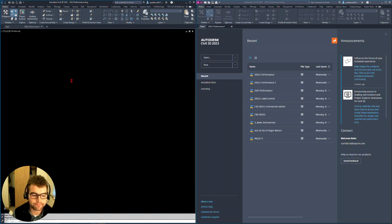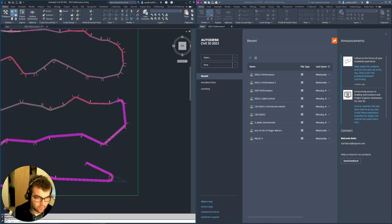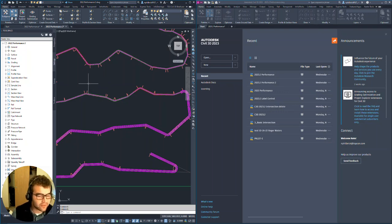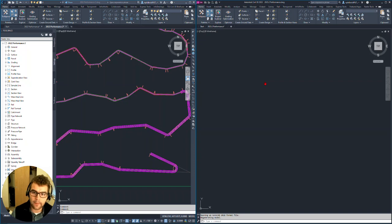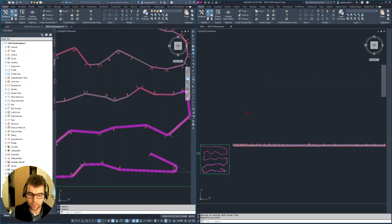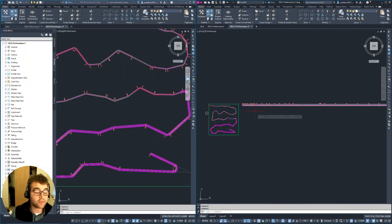Opening the more complex corridor file in 2022: it took about 26 seconds to become functional. Opening the same file in 2023.2: functional at about 22 seconds — four seconds quicker. That's a noticeable improvement for more complex corridors.